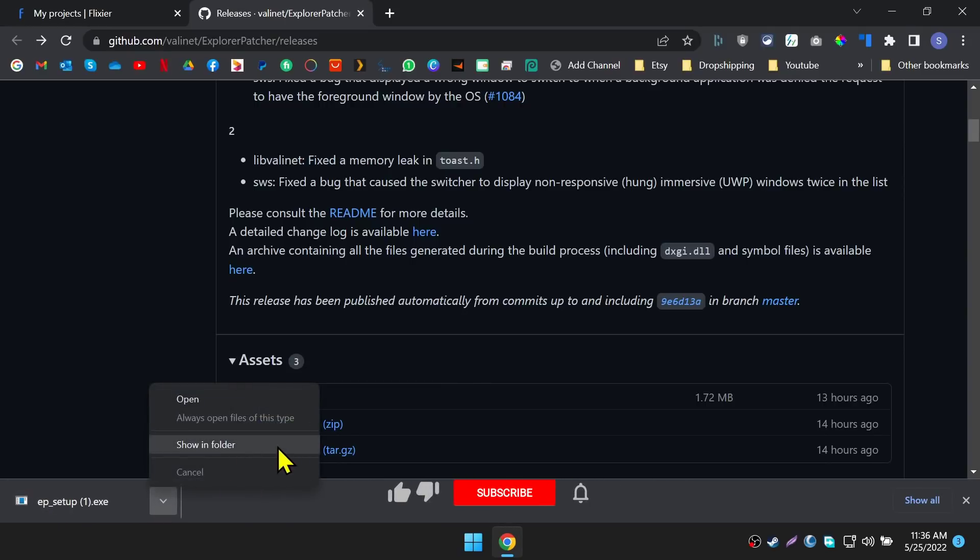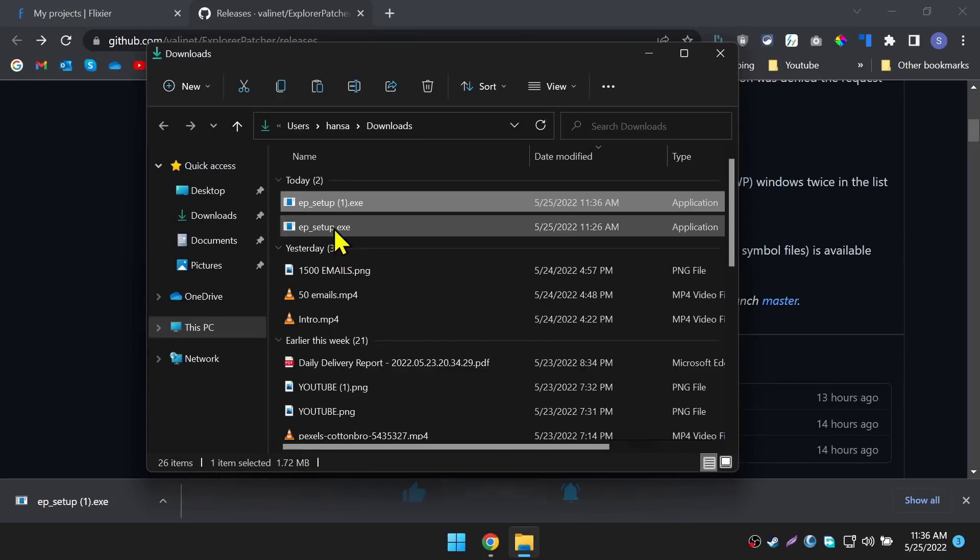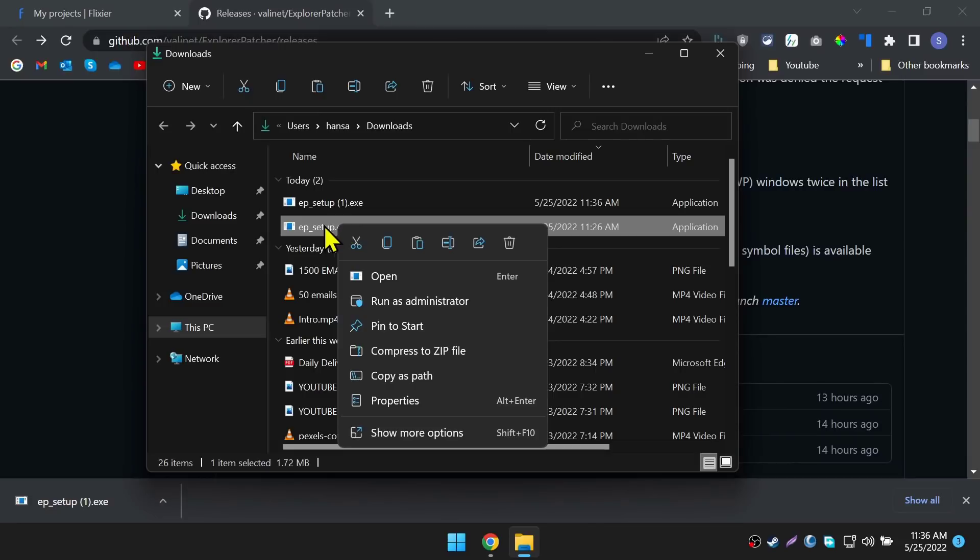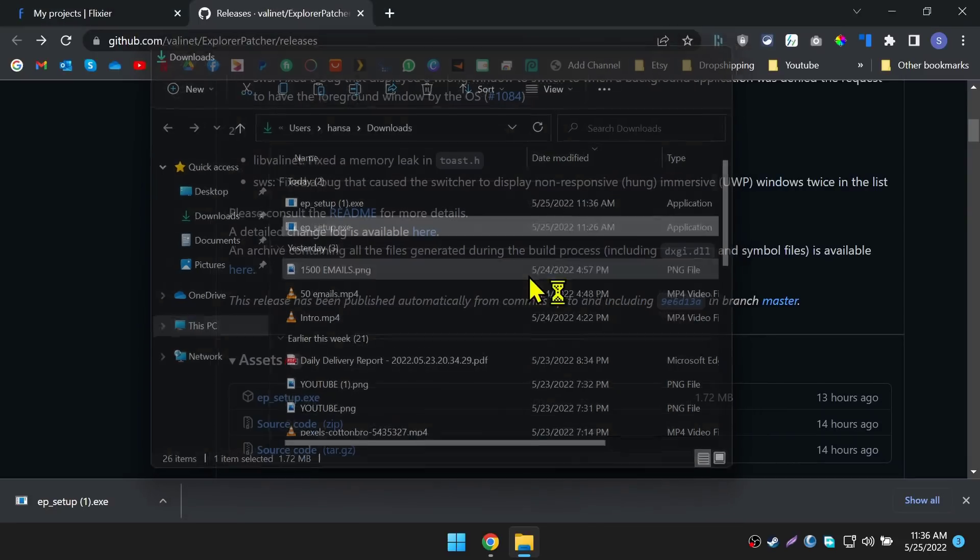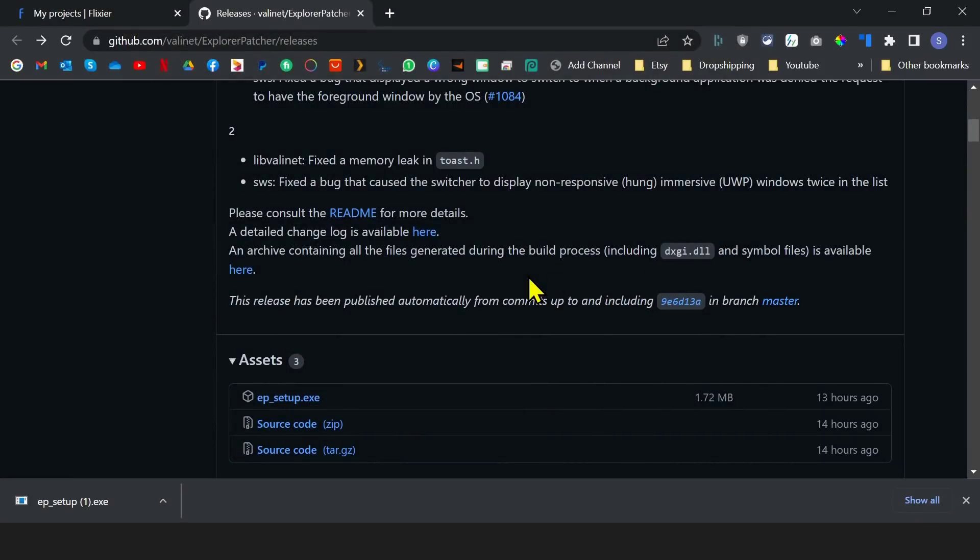After the download is finished, go into the Downloads folder and open the .exe file. It will install the application into your computer, then will restart the Explorer to have the effect. Wait a few seconds to complete the installation.